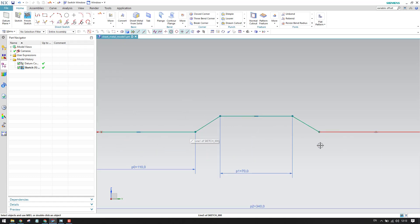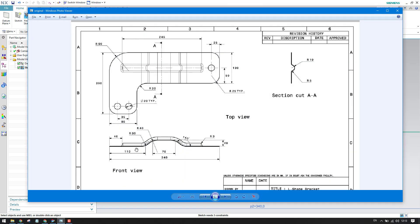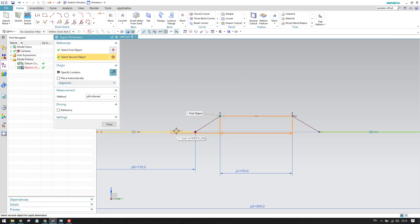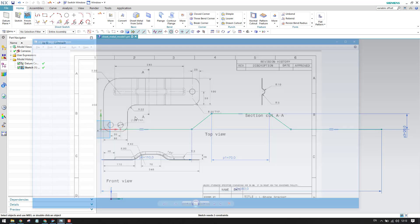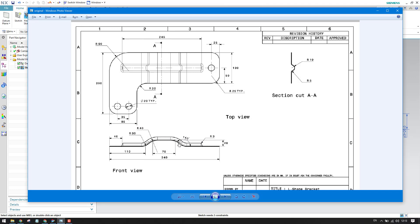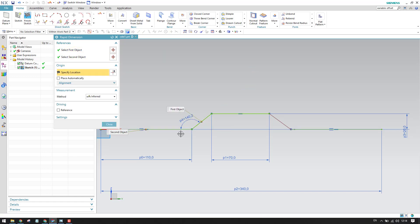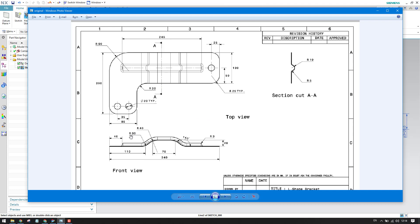Now I have to make these lines collinear — press C and keep these two collinear. We also have a distance of 20mm from this line, so press D and give 20mm. We also have an angle here — the angle is 140°. Go to dimensioning, select these two lines, and you will have a dimension of 140°.